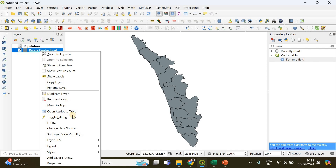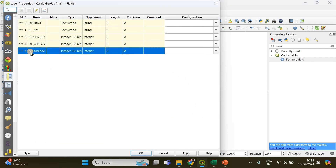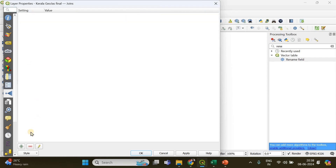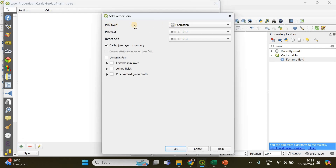To do that, right-click on the Kerala GeoJSON multipolygon layer and go to Properties. You'll find an option called 'Manage Joins to Other Layers' — click there and add a new join. The layer to join is 'population', the join field is 'district', and the target field is also 'district'. Based on the district names, the two data frames will be combined — that's why the district names must be spelled exactly the same.